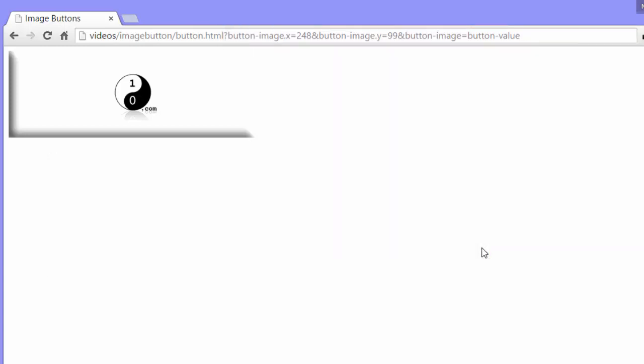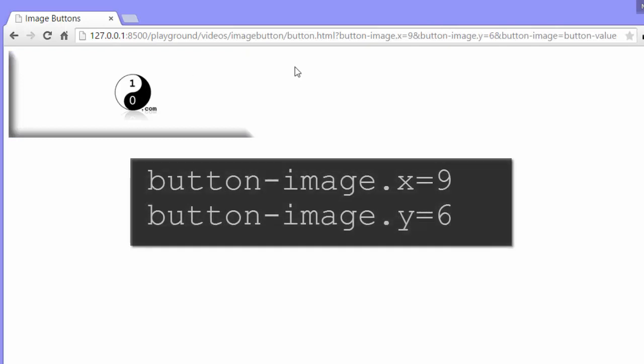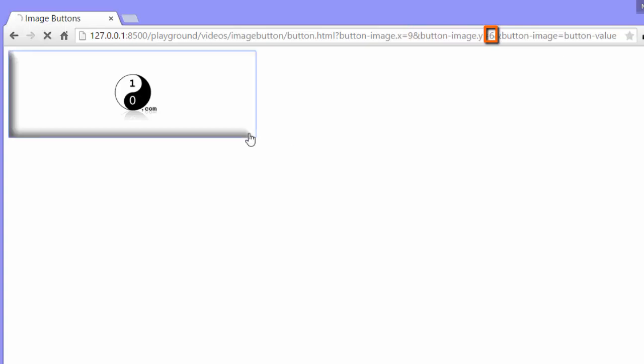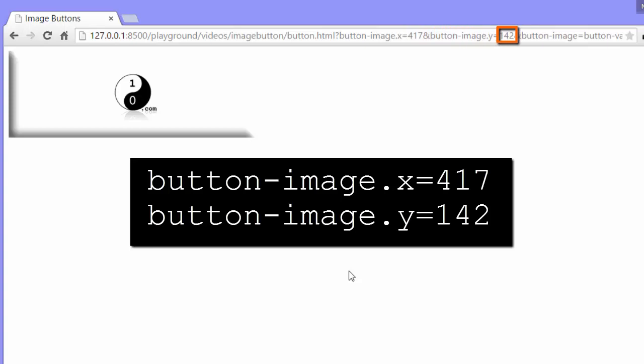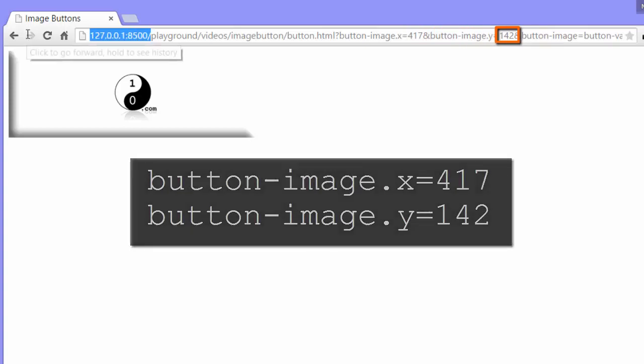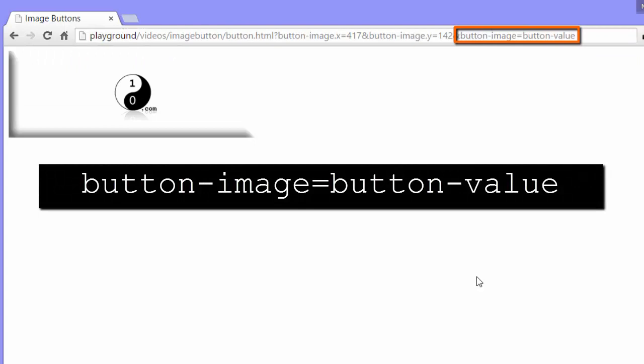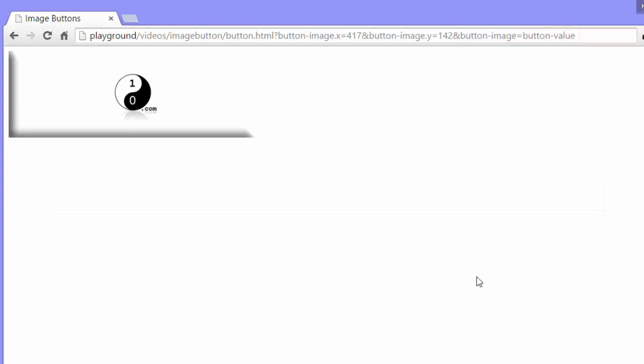So what are the button-image dot x and button-image dot y? That's the x, y position of the mouse on the image. So if I click again to resubmit it, and I'll click in the upper left hand corner, you can see it's 9 for the x value and 6 for the y value. Click on the bottom right, 417 for the x value and 142 for the y value. But what we're looking for is this other parameter, button-image equals button-value.